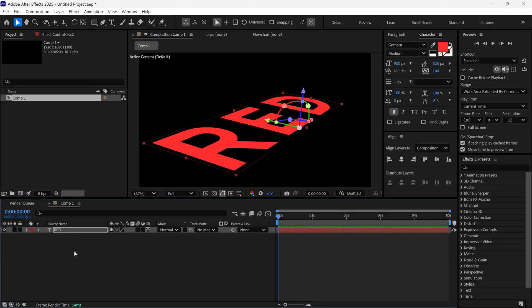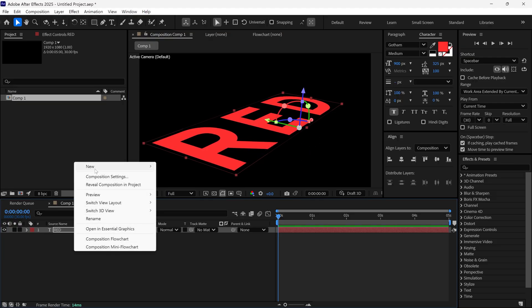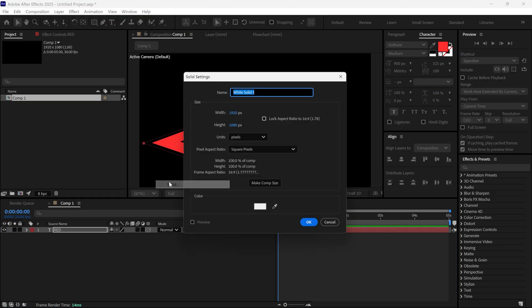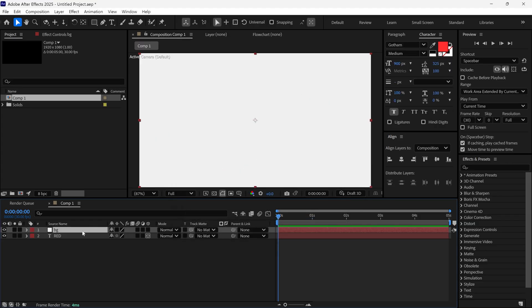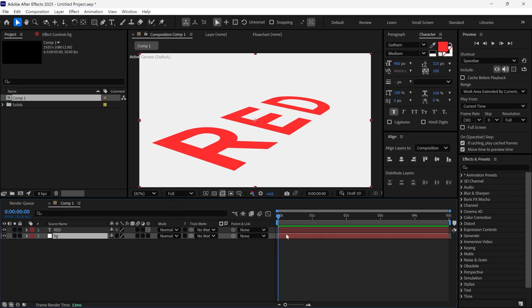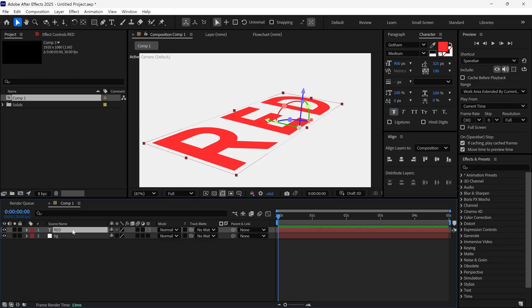After that, add a new solid layer. This will be our background layer. Now, select the first text layer and duplicate it.